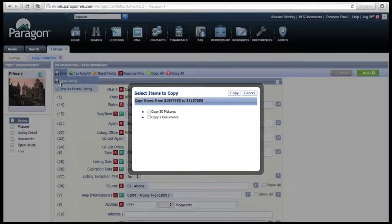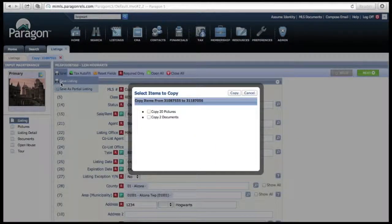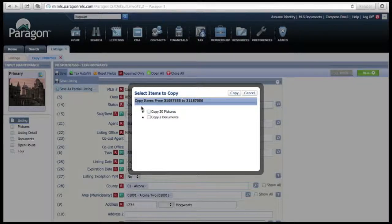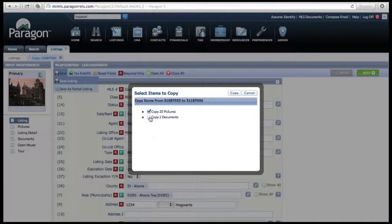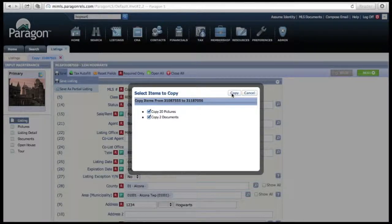It's then going to ask you if you want to copy pictures or documents, if there are any associated with that. If you do, then just check the boxes. If not, just click Cancel.